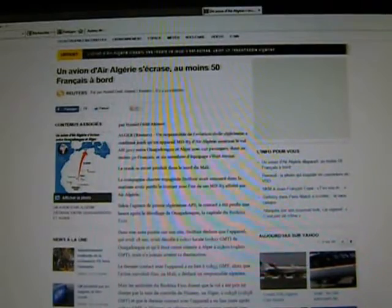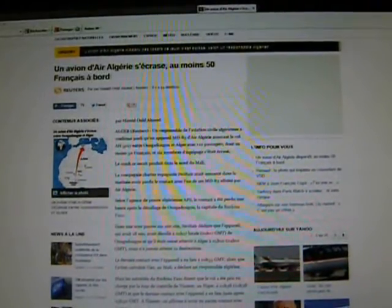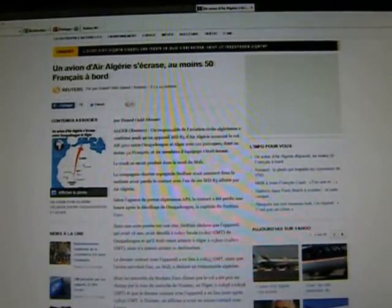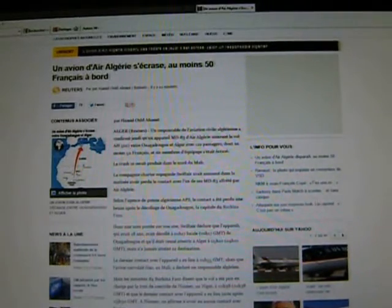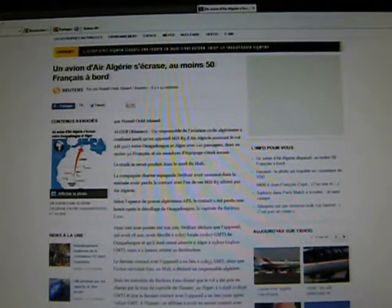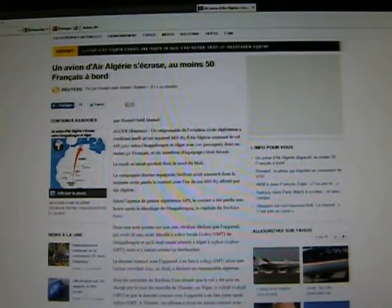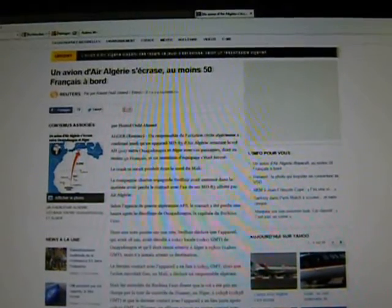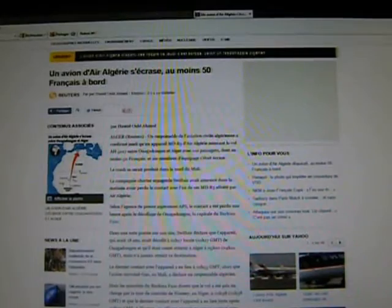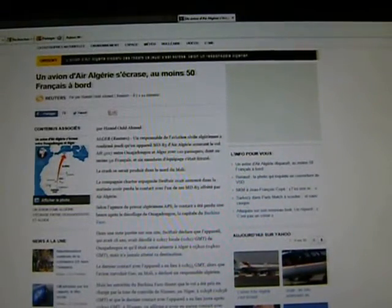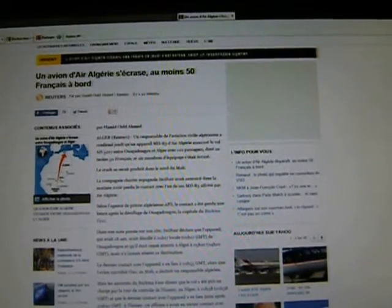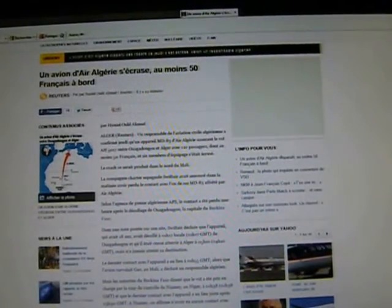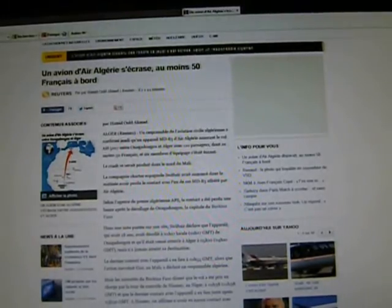In a note posted on its website, Swift Air declared that the plane, which was 18 years old, had taken off at 1:17 local time in Burkina Faso, which they note is 1:17 GMT, and that it was supposed to land in Algeria at 5:10 in the morning, which is 4:10 GMT, but it never got there. The last contact with the plane took place at 1:55 GMT while the plane was going over Gao in Mali.